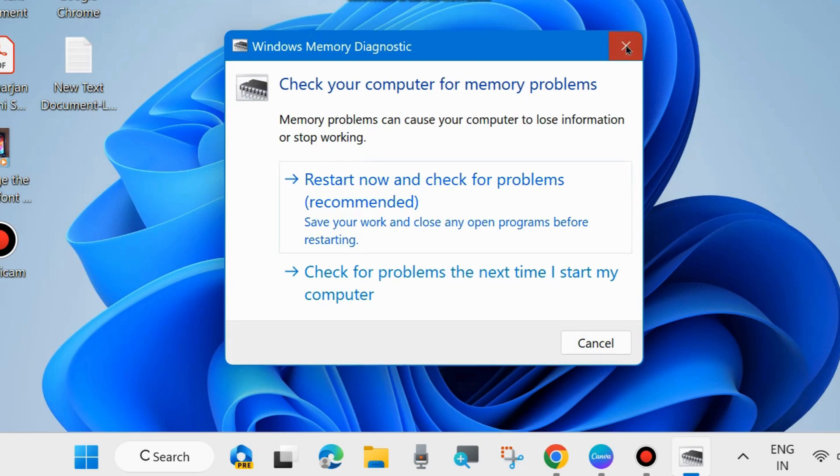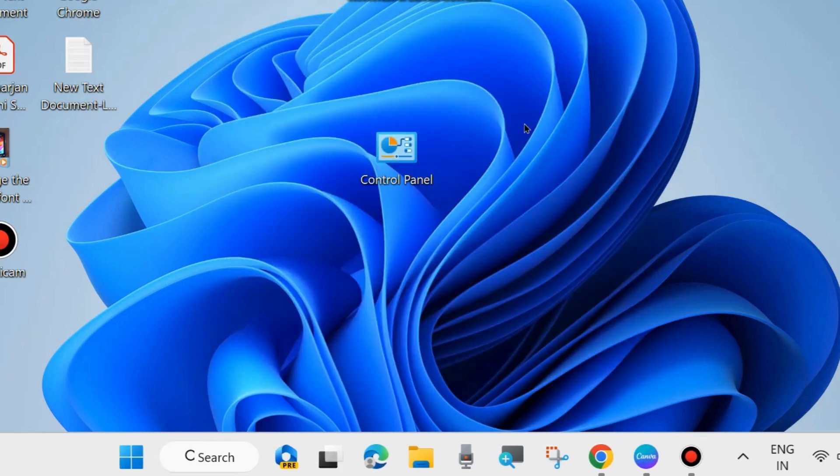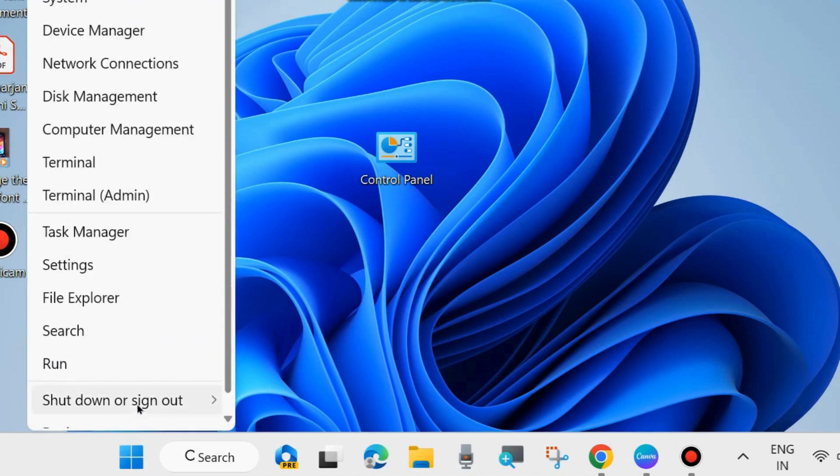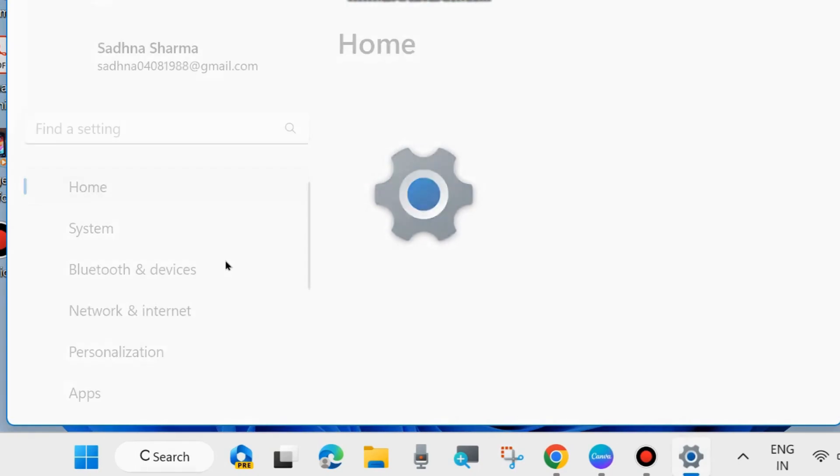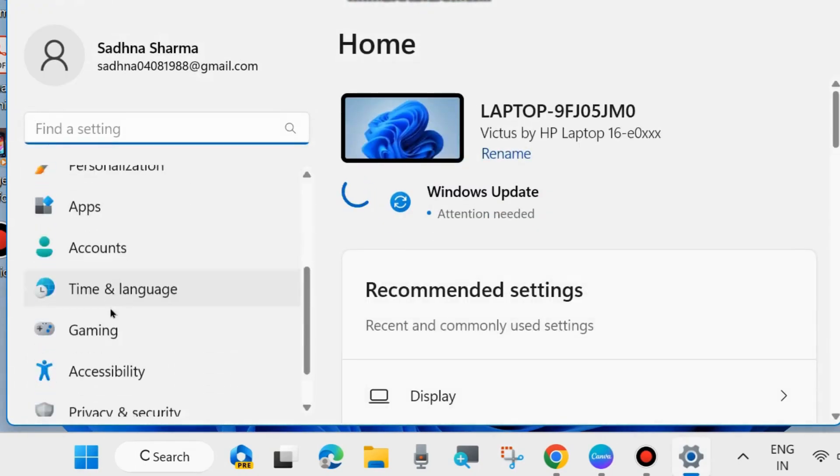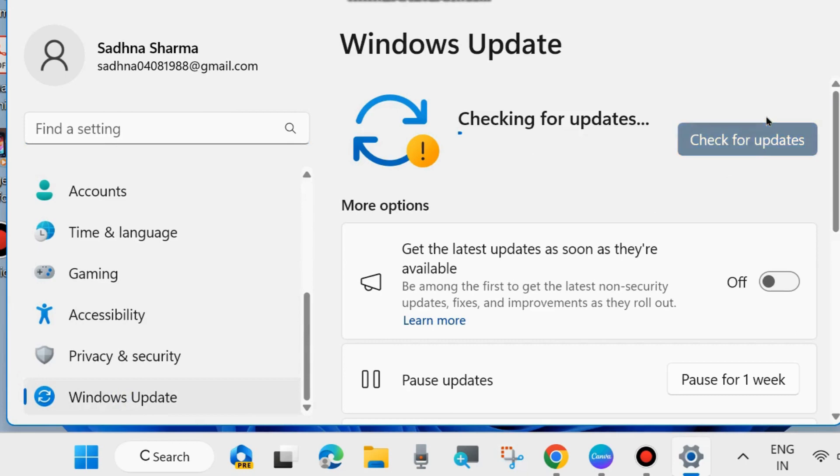The second method is to right-click on the Start button and choose Settings. From the left side, go to Windows Update and click on 'Check for updates.' If you find any update available, download and install it in your system.